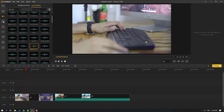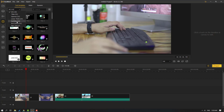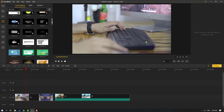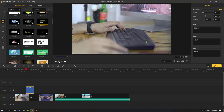Let's go to the Text icon. We have 118 text styles including titles, openers, lower thirds, subtitles, credits, and plain text. For example, let's select one and click download. Then click the plus icon to add to the timeline. Click play to preview.